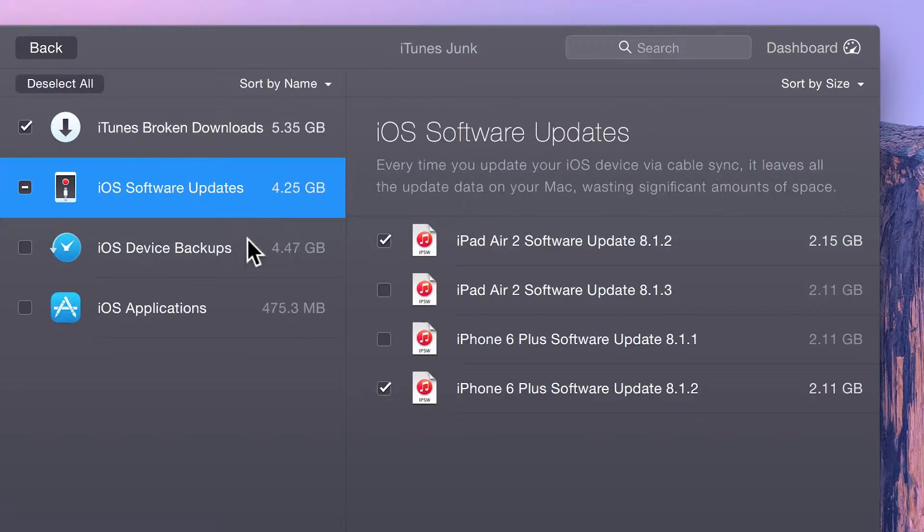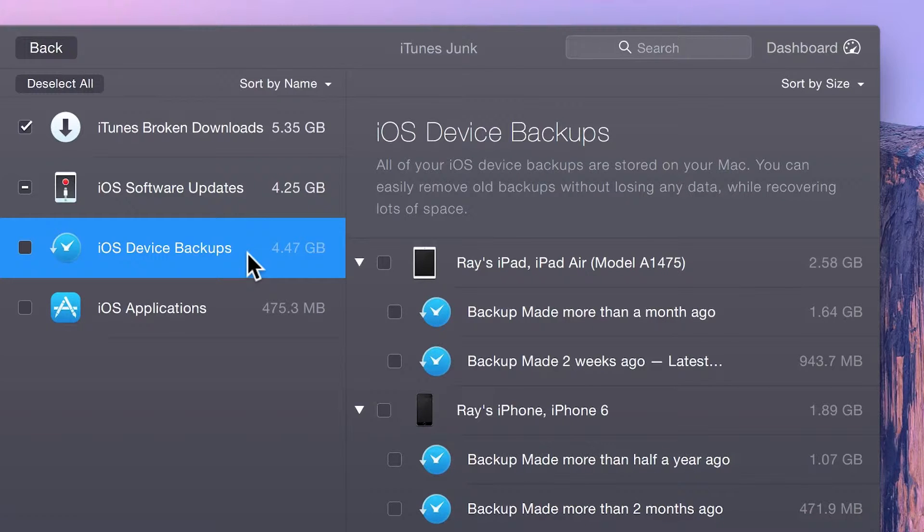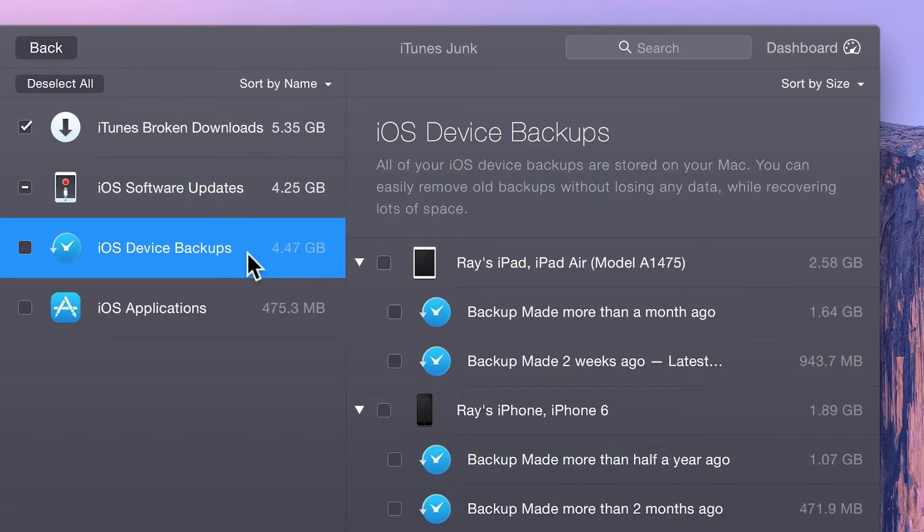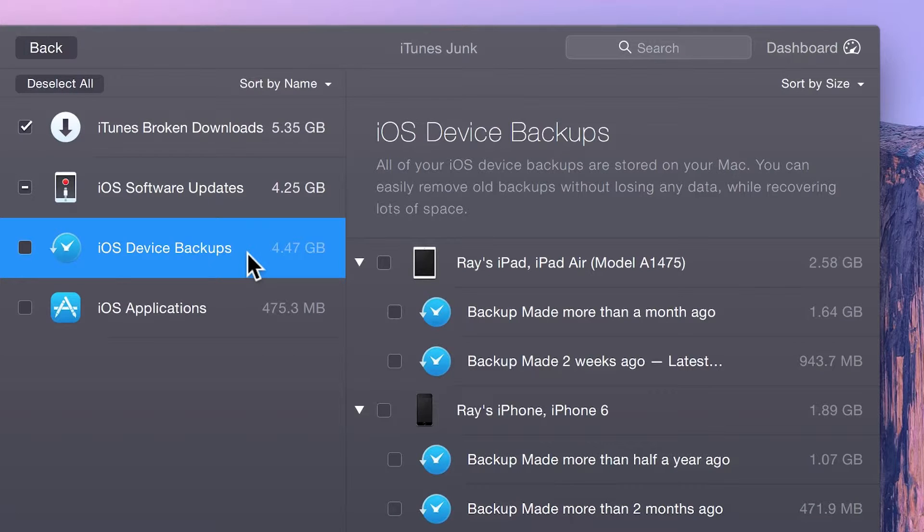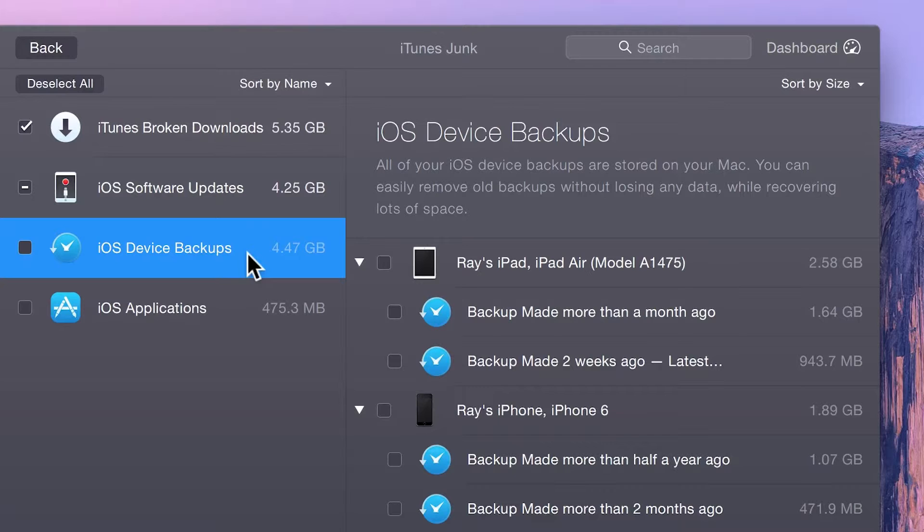iOS device backups are often important, but if you're in need of some quick space, CleanMyMac helps you locate and remove them. Note that iOS backups are never included in CleanMyMac's smart selection.